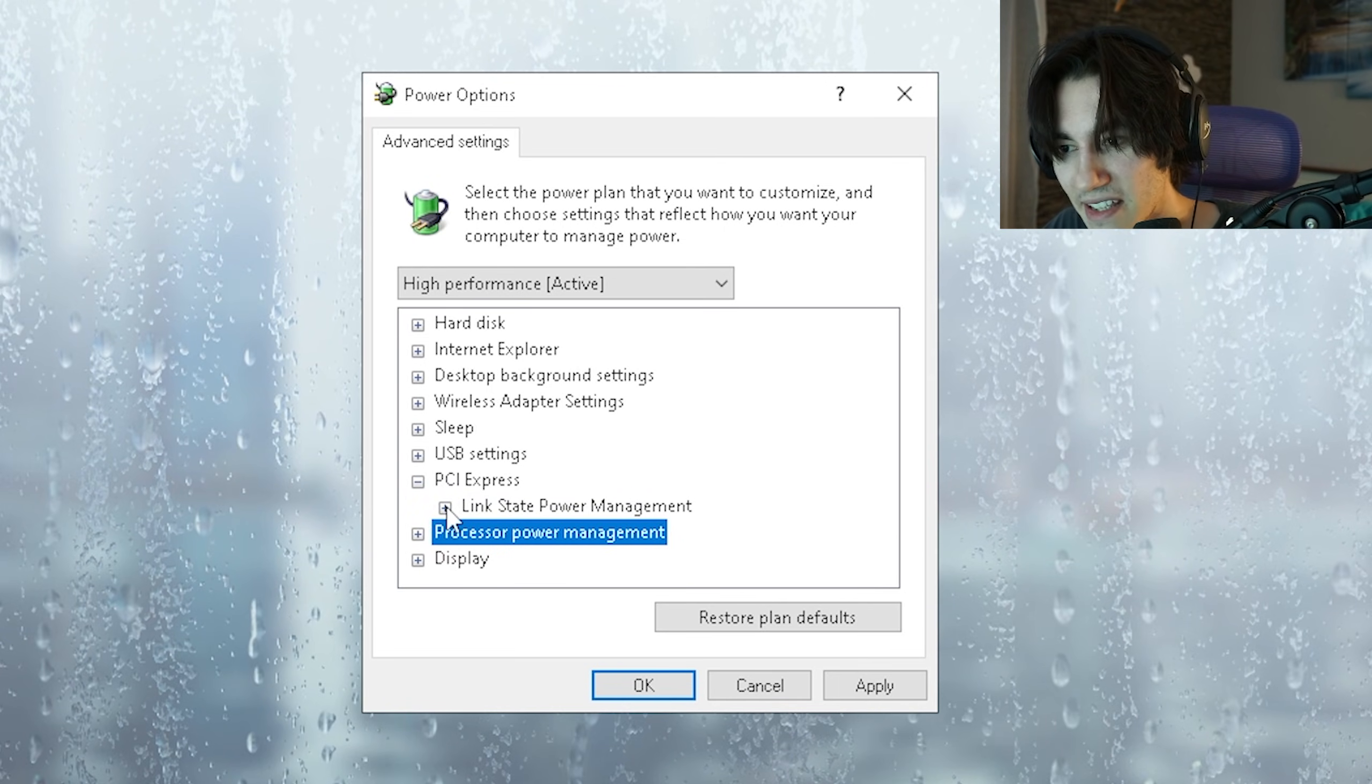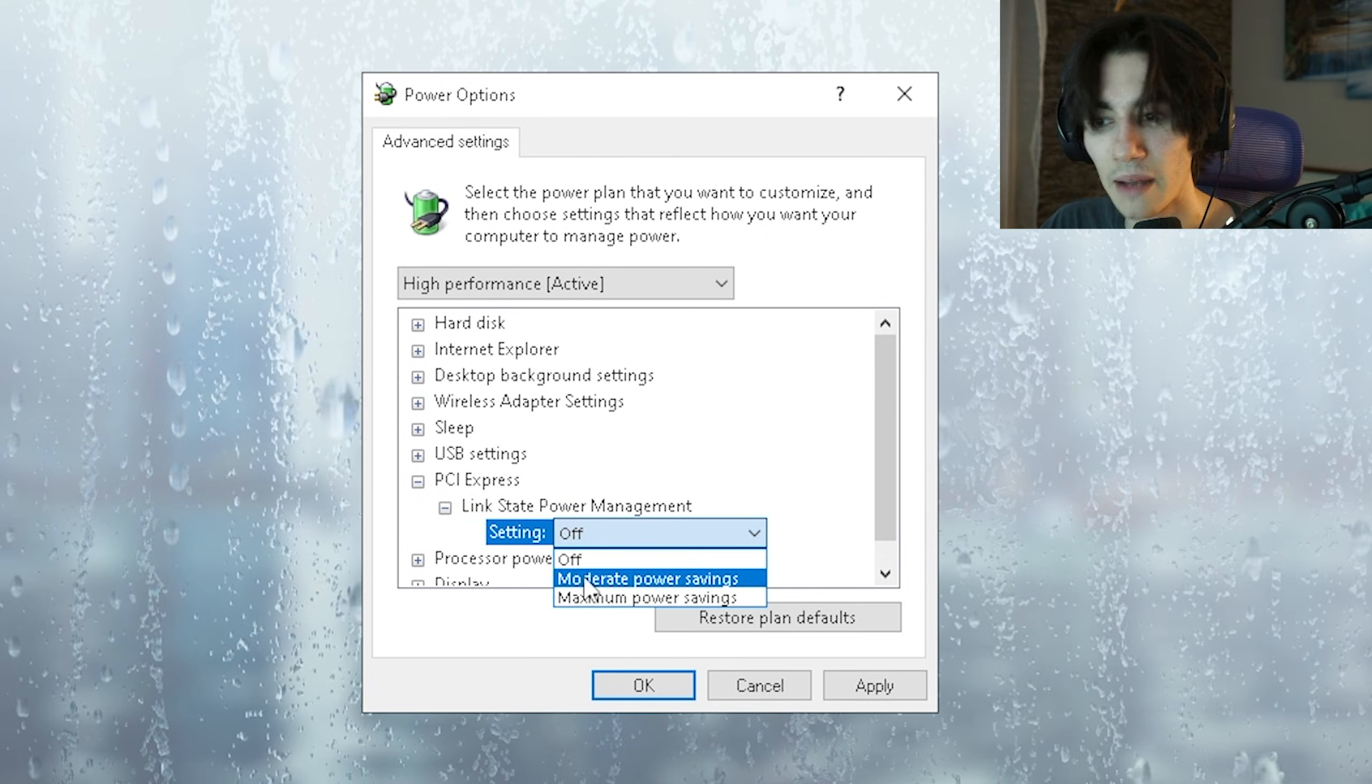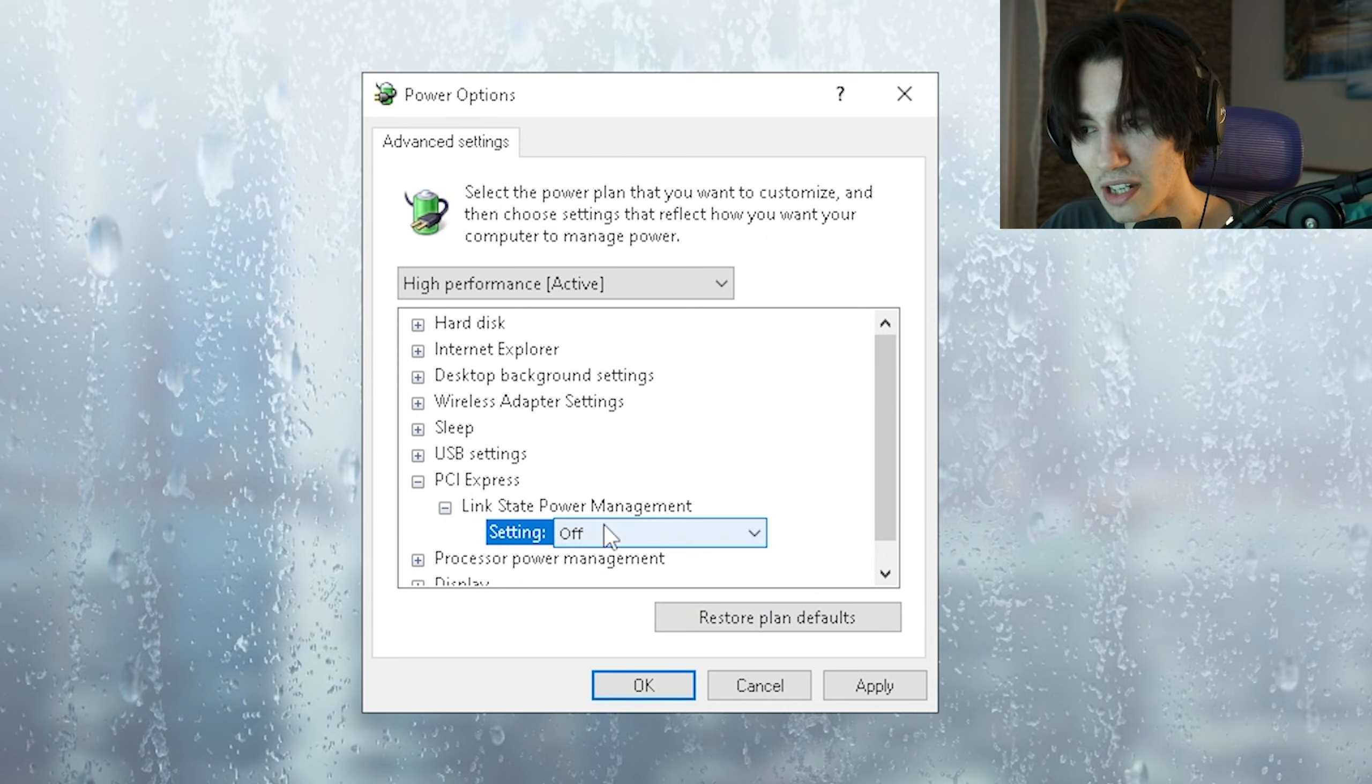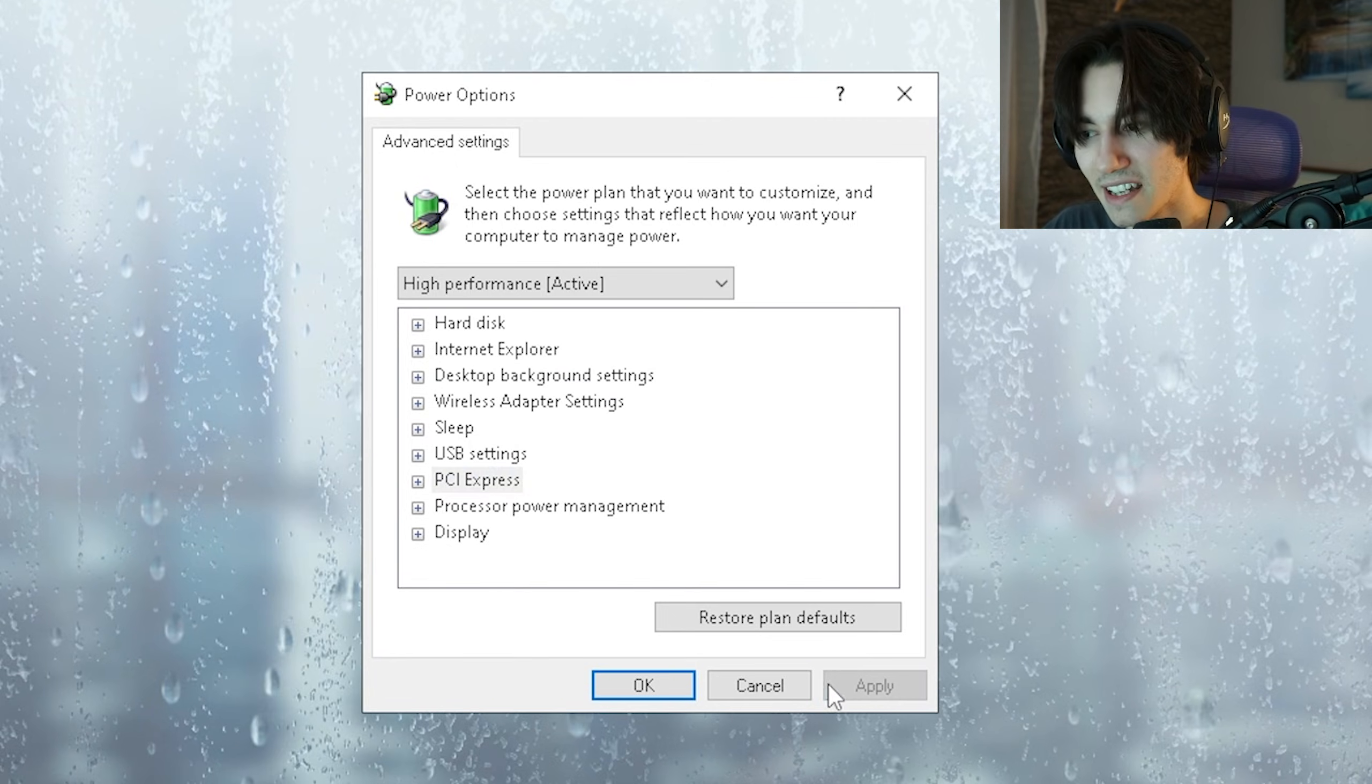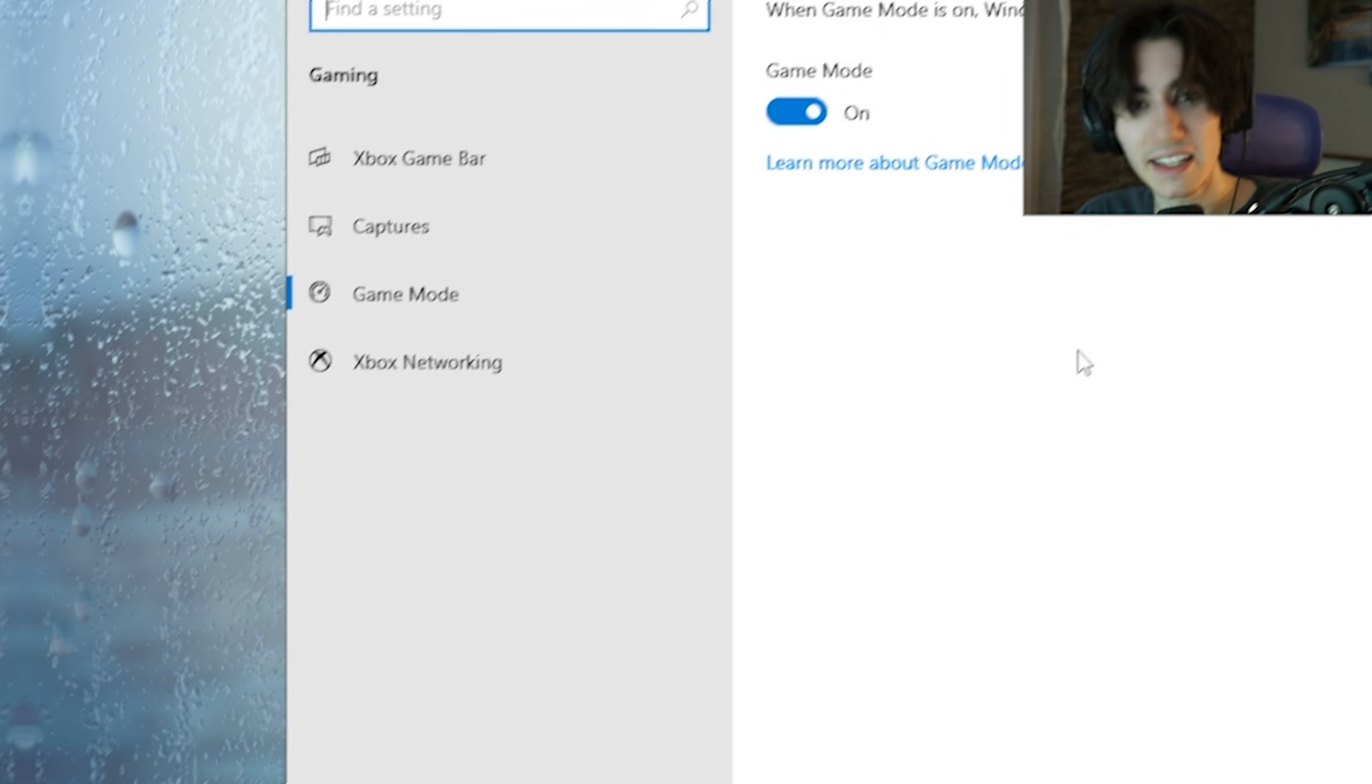Additionally you can even go under PCI Express, link state power management and make sure this one is set to off so that we have no power savings mode enabled. And once you're done with all of these click apply and OK and we're good to go.